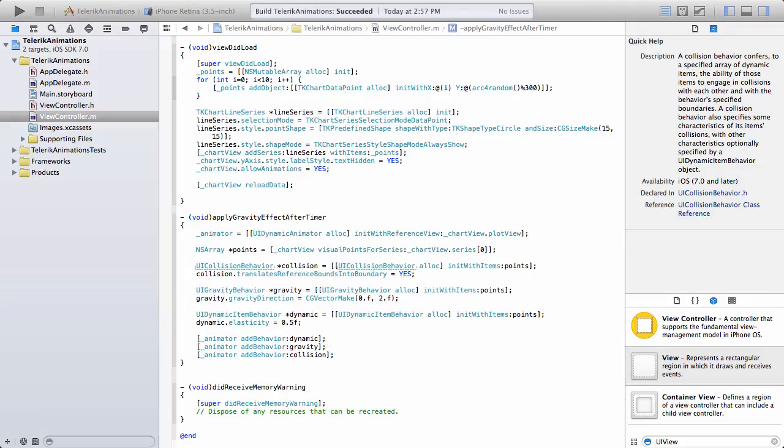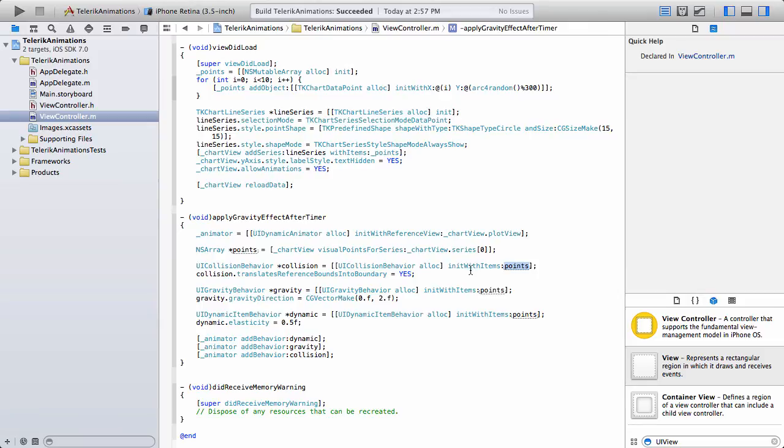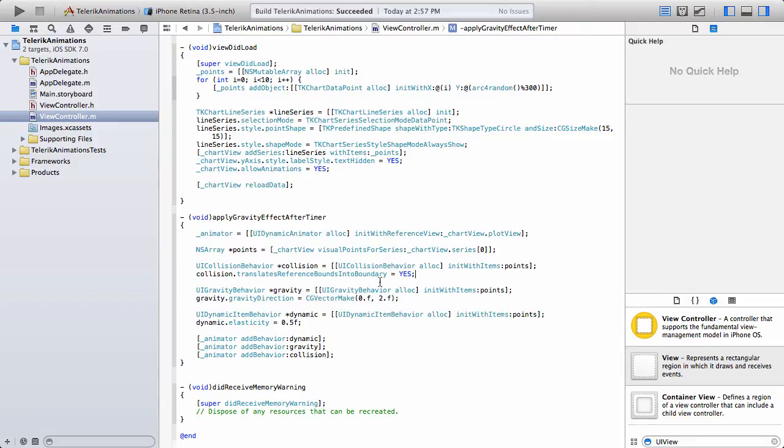we're going to have points that's going to be shown on the screen. And after those points are shown, they're going to drop down to the actual bottom of the screen. So you can see here that I am init with item points. And all that I really have to do to turn that on is to turn on collision dot translate reference bounds into boundary equals yes.